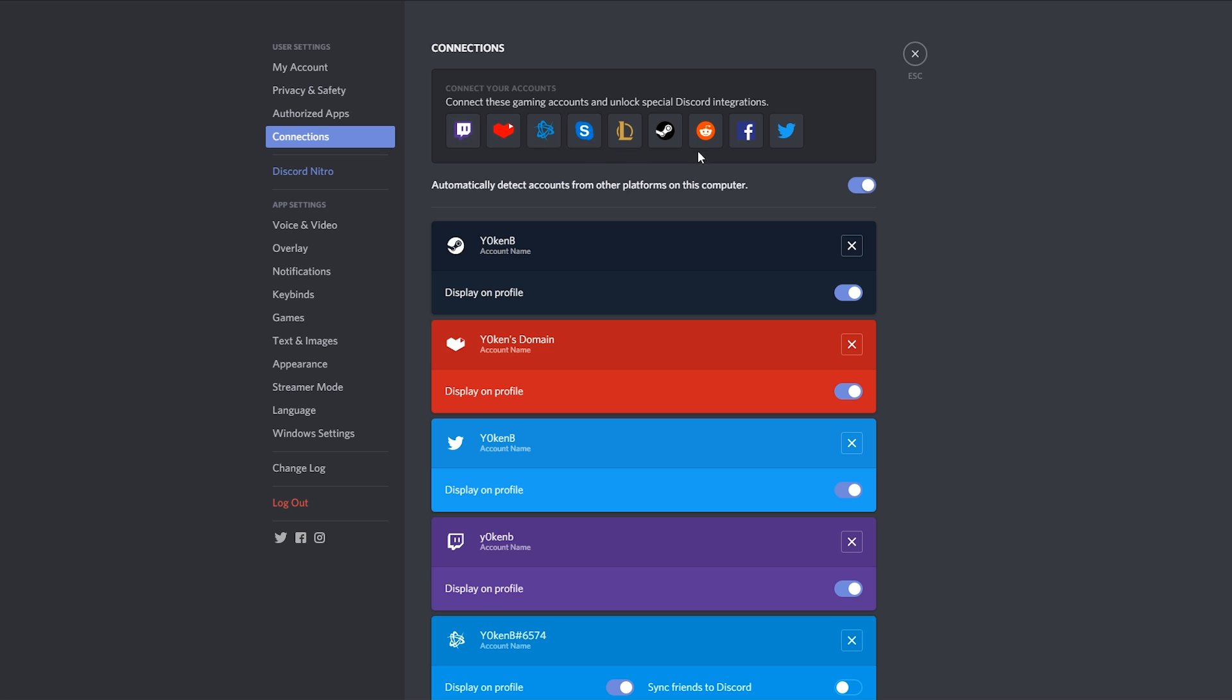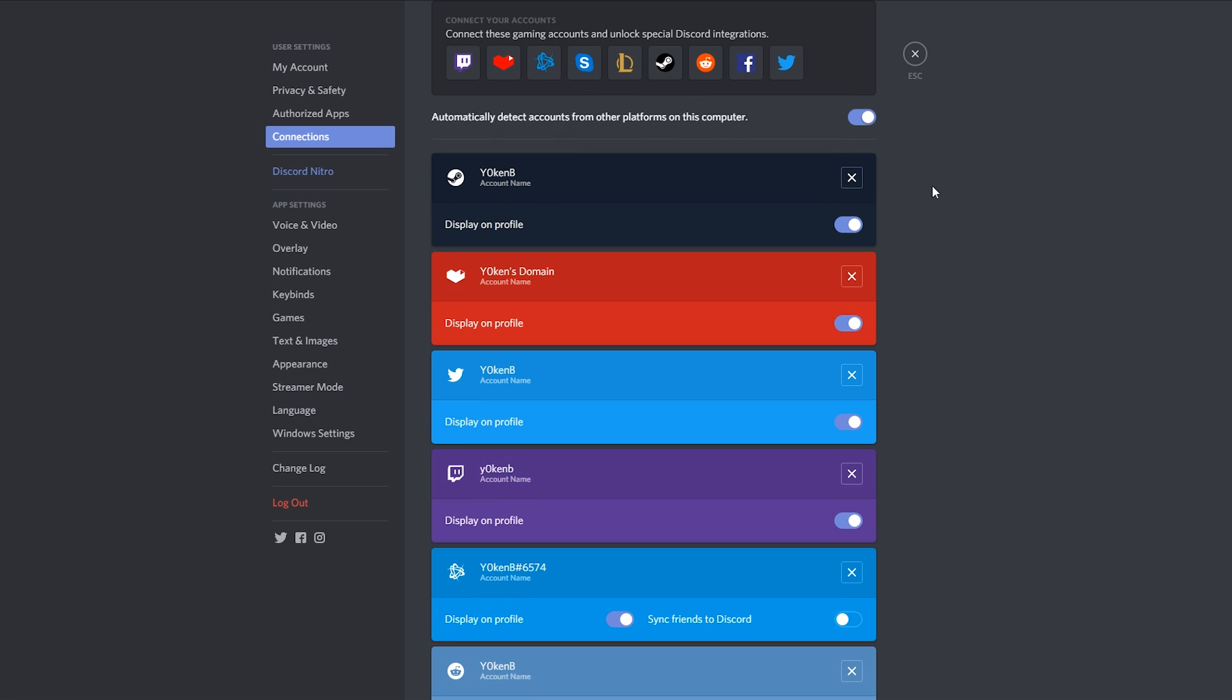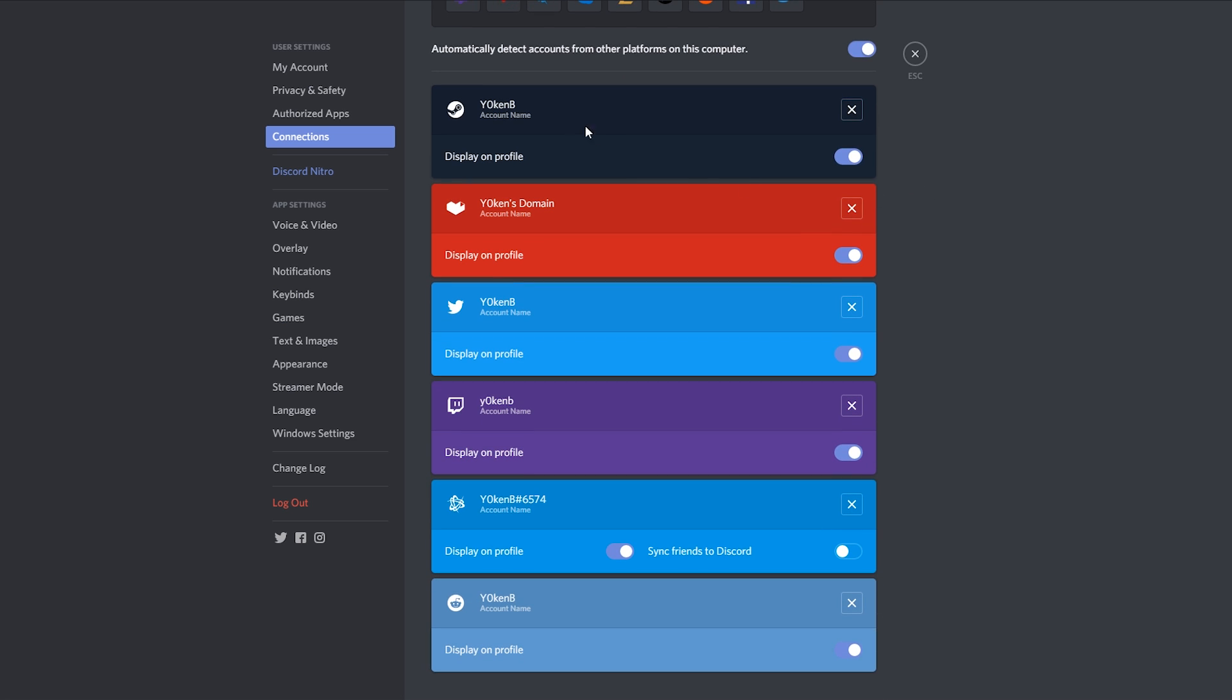As soon as you add all of those, you'll see that it adds them down here and you can determine whether or not it displays on your profile. It is as easy as that.